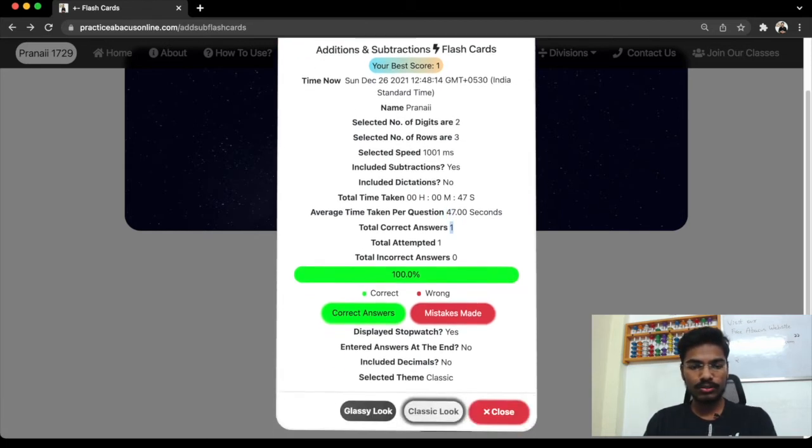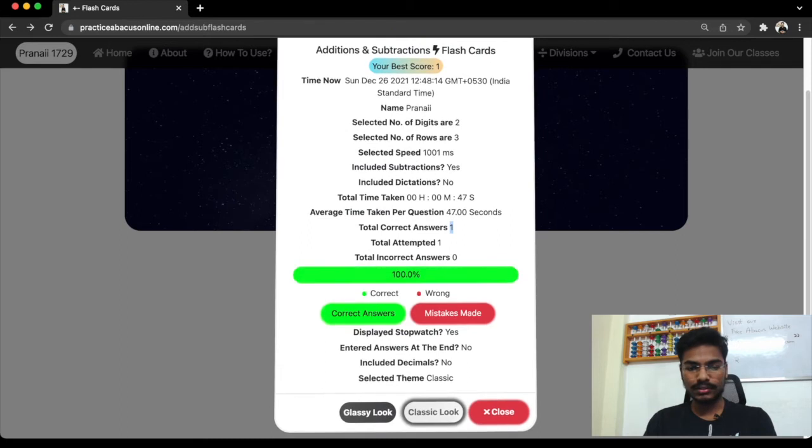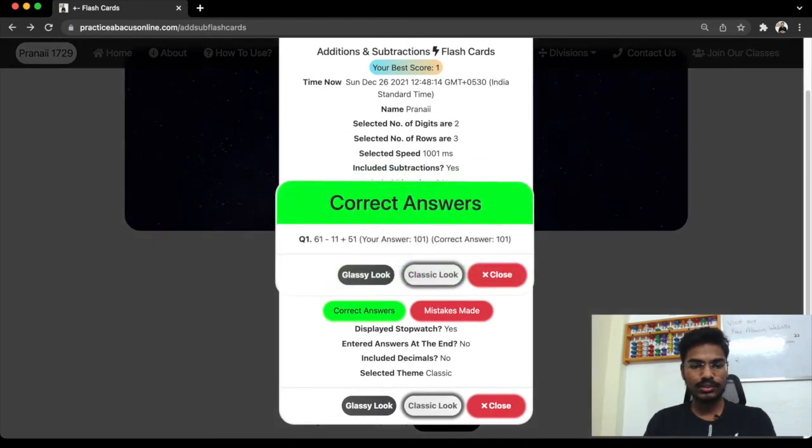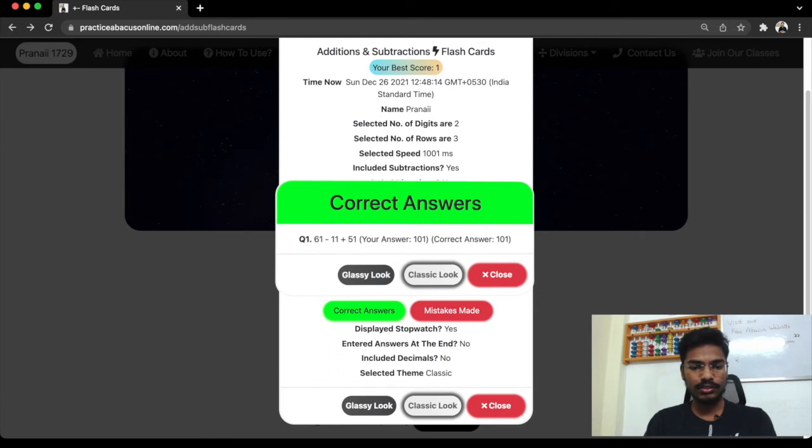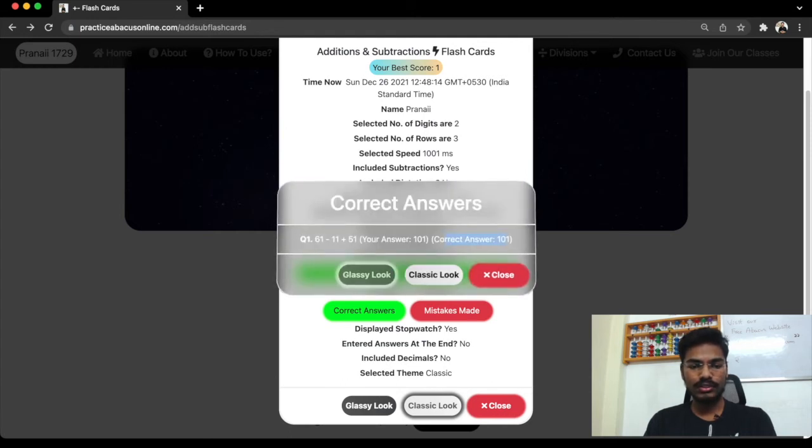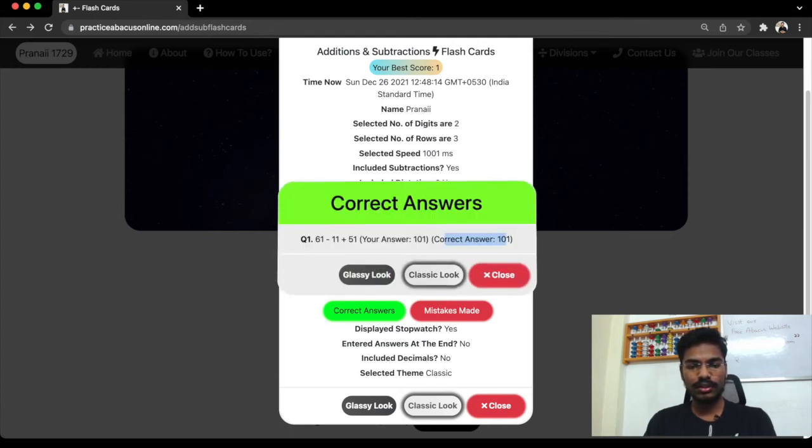Now you can also see correct answers. What are the correct answers? You can see question number, Q1 is question number one. This is the question. What was your answer? What is the correct answer? All the details you can see if you click on correct answers. Even if you want to change the look, you can change the look here.